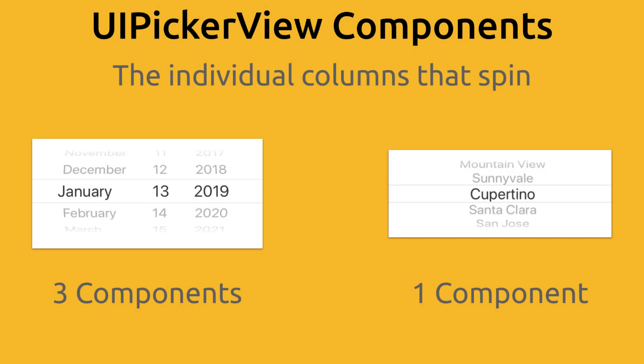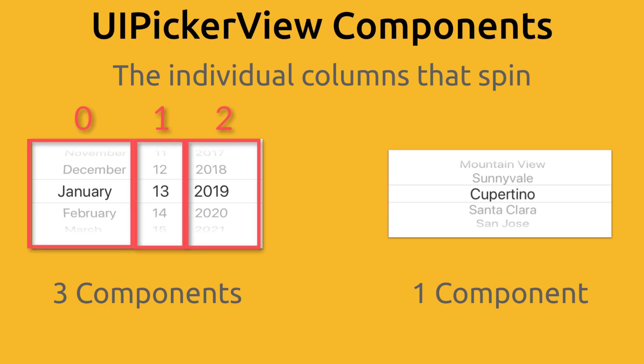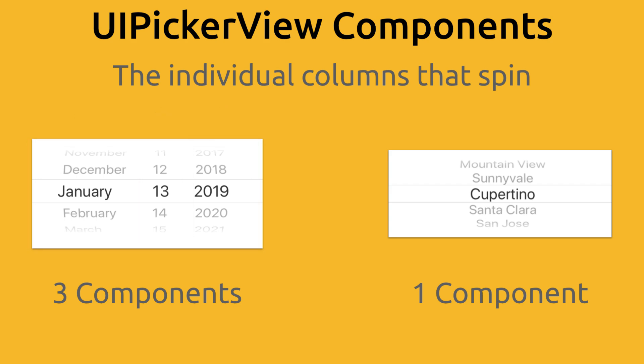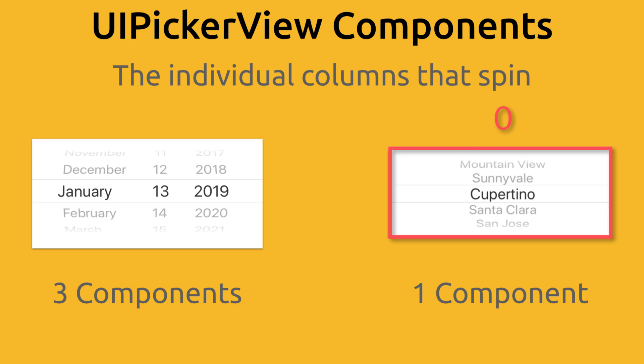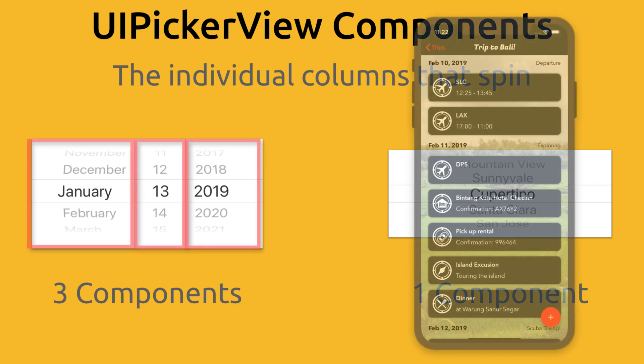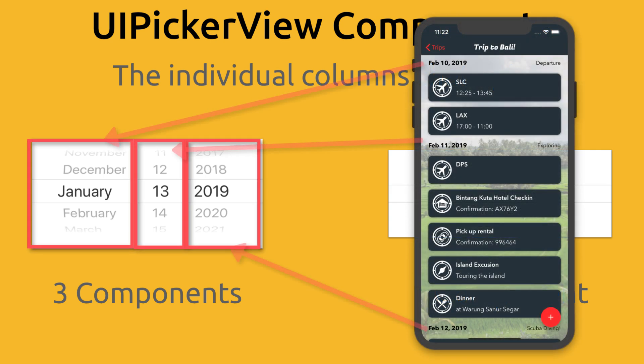It says number of components. What the heck is a component? A component is like an individual column that can spin up and down. Looking at these two examples, the UI date picker in this case has three components because we're just showing the month, day and year. Each of those columns that spin up and down is a component. The one we're using only has one component because we're just going to show the title of our day, which is pretty much just a date.